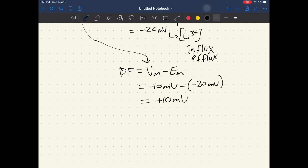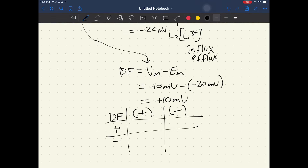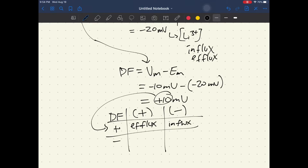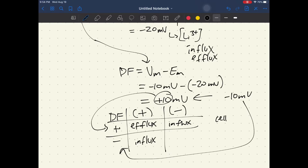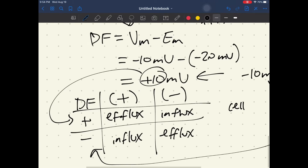There's a handy driving force chart to interpret this result. If the final driving force value is positive, then for a positively charged ion it will efflux, and for a negatively charged ion it will influx. If the value were negative, the opposite applies — a negatively charged molecule would efflux. Since our answer is positive 10 millivolts and lithium is a positively charged ion, the result is efflux out of the cell.